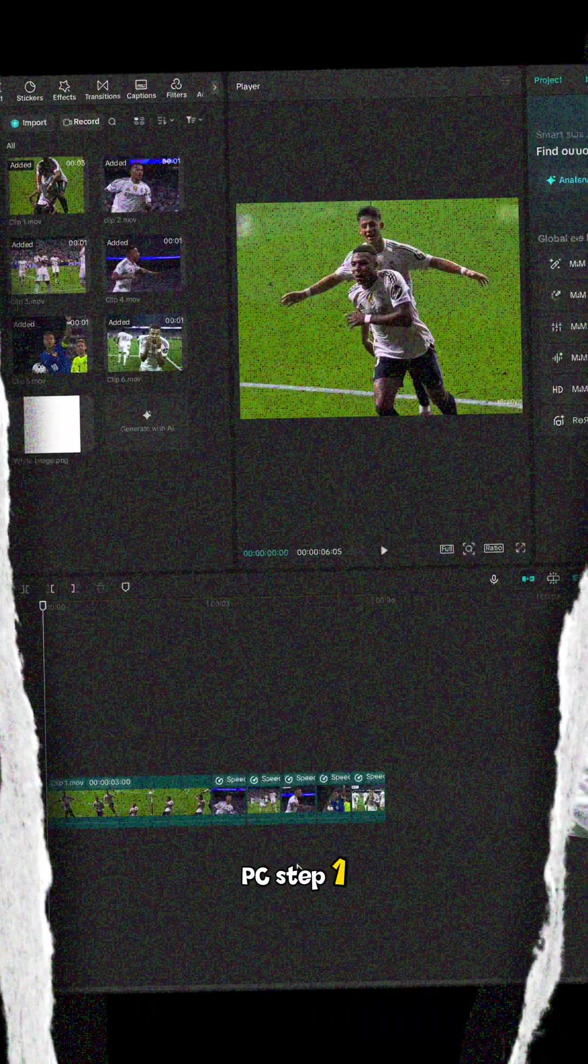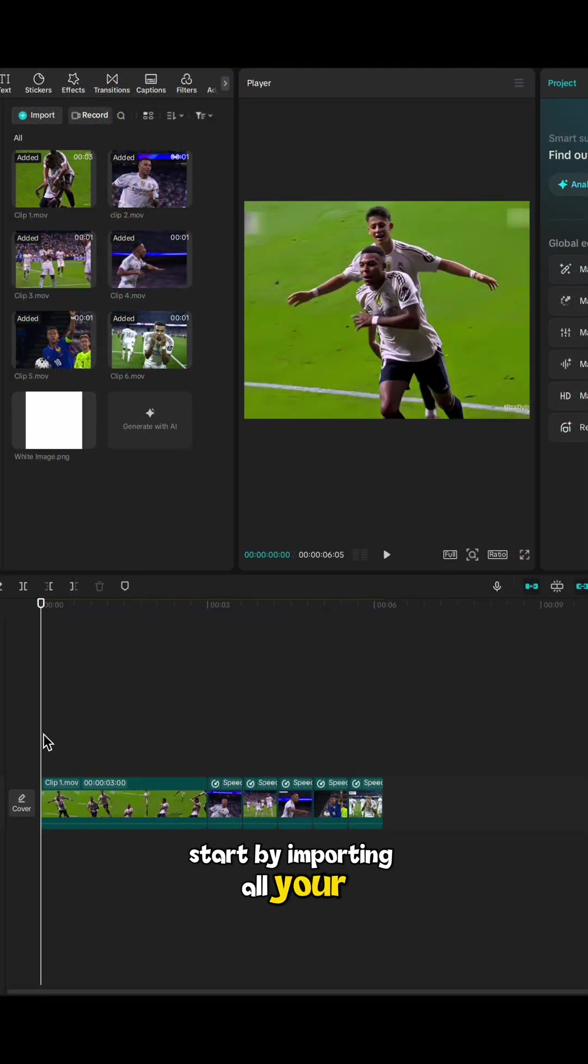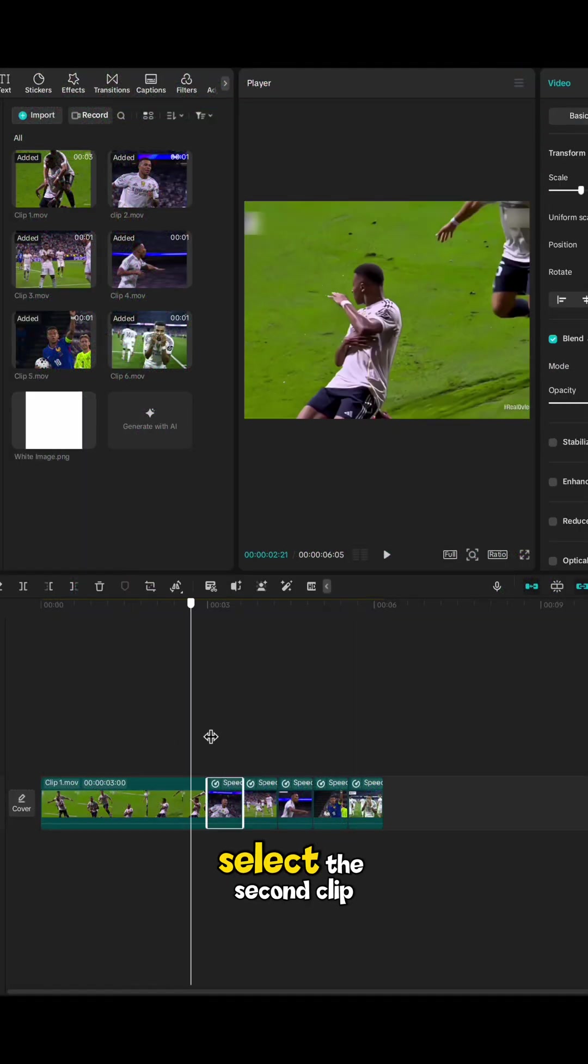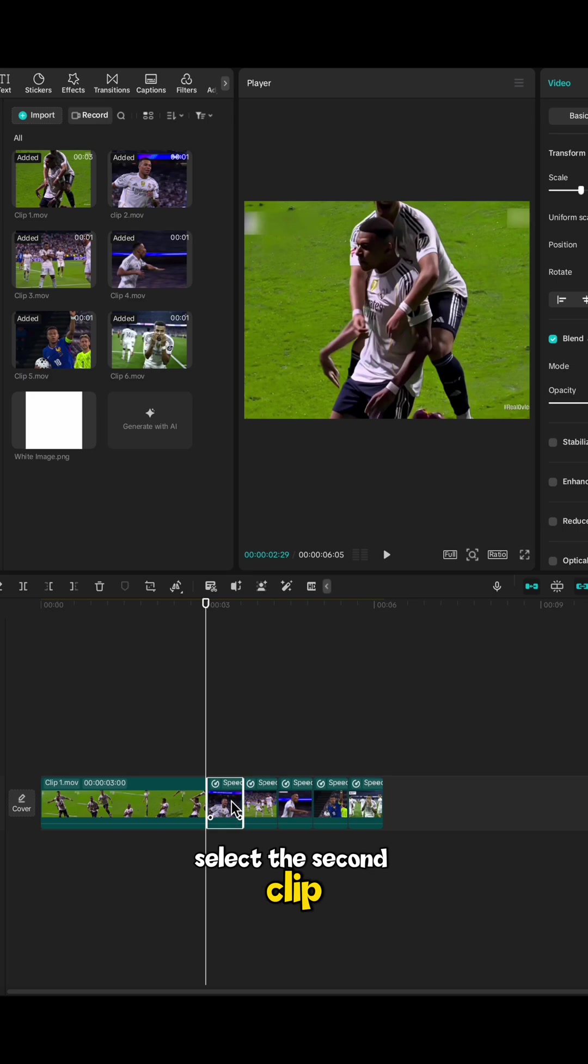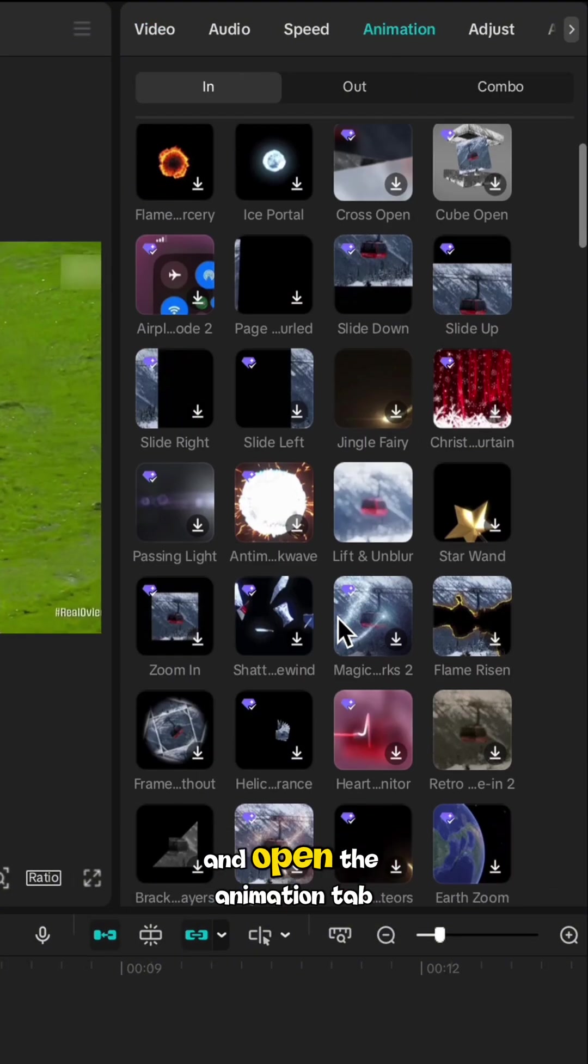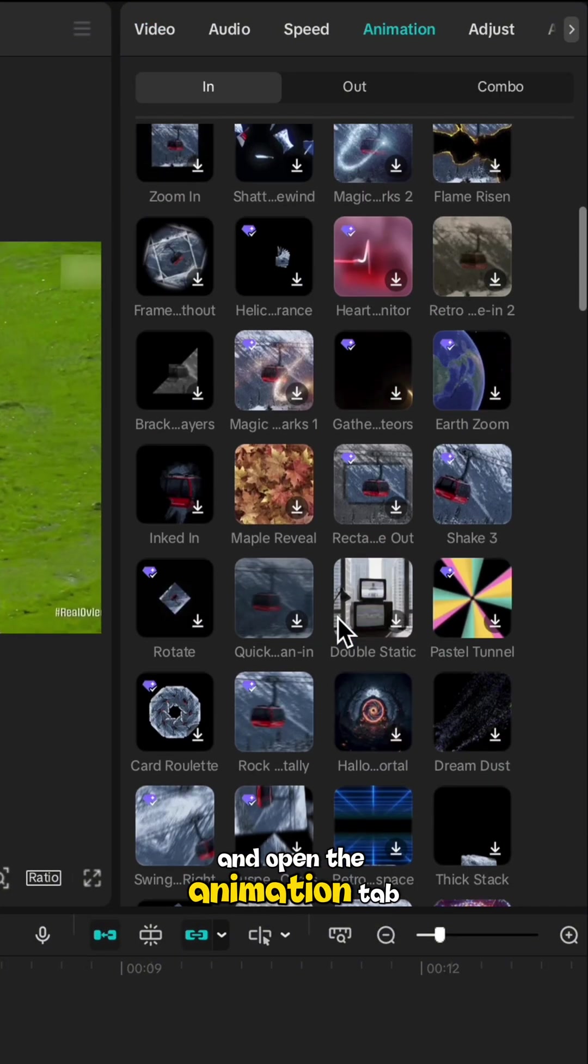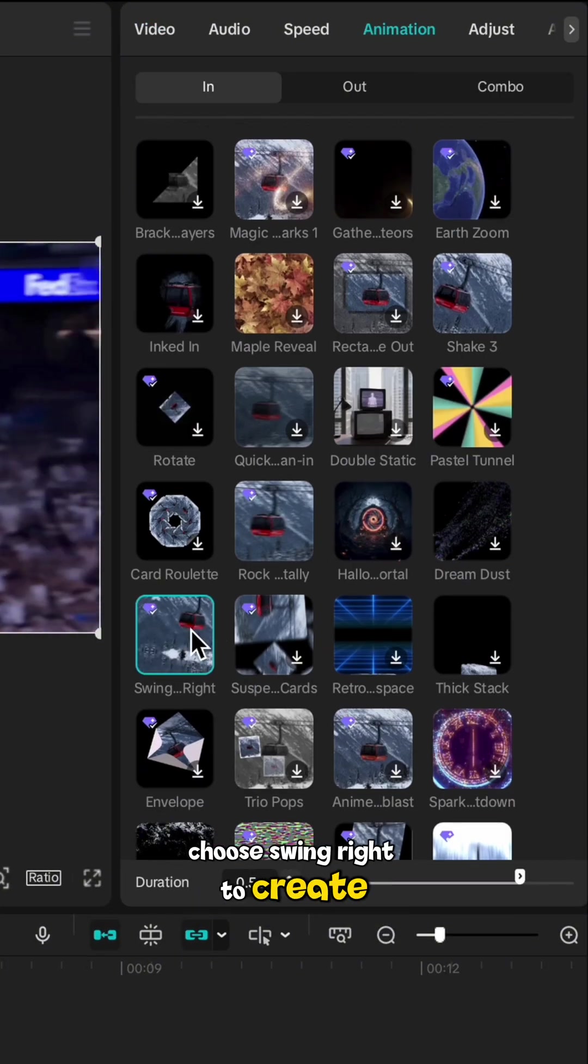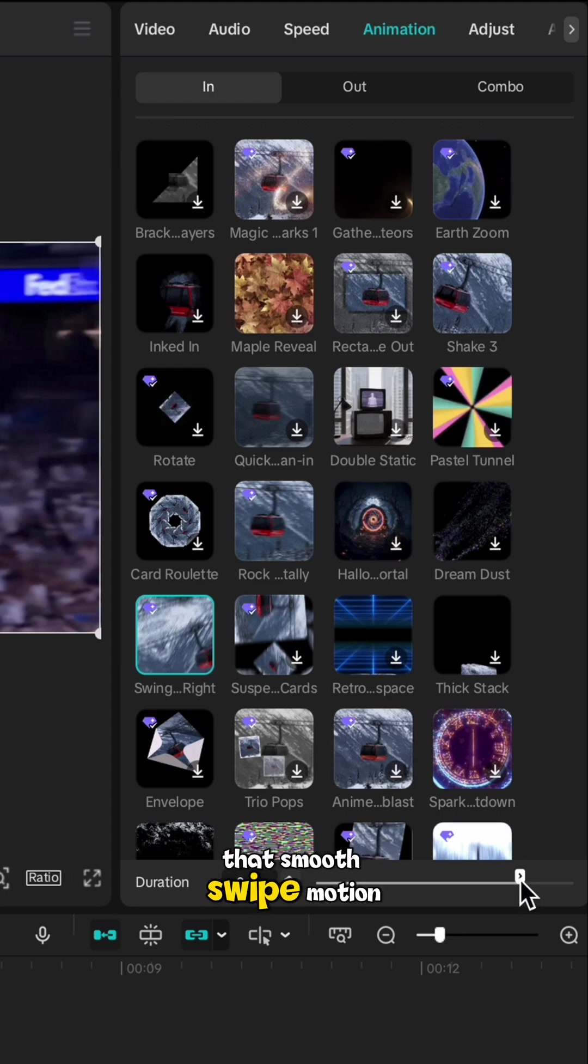Step 1. Start by importing all your clips onto the timeline. Select the second clip, then head to the right-hand panel and open the animation tab. Choose Swing Right to create that smooth swipe motion.